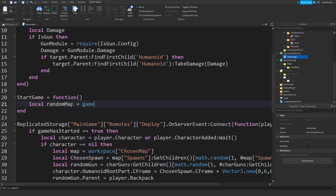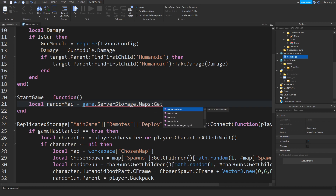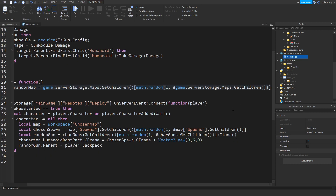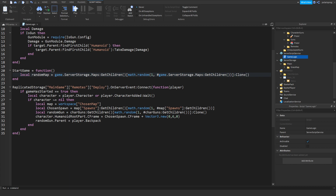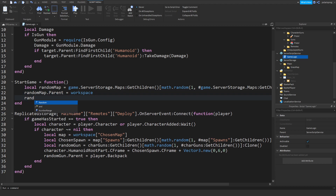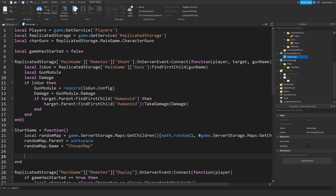Now we'll do local randomMap equal to game.ServerStorage.Maps:GetChildren(), and choose a random index: math.random from 1 to #game.ServerStorage.Maps:GetChildren(). Then we're going to clone that map, set randomMap.Parent equal to workspace, and set randomMap.Name equal to ChosenMap.